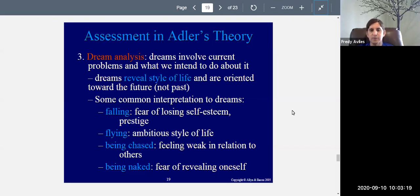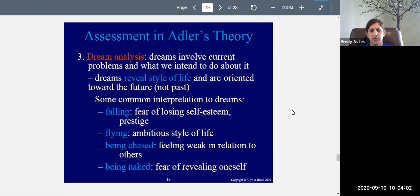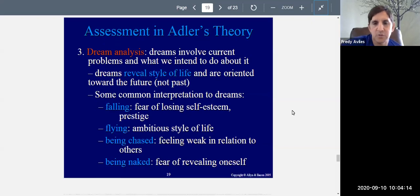If you dream about being chased — another common dream — according to Adler it means you feel weak in relation to others, powerless, and afraid. If you dream about being naked, that means you have a fear of revealing yourself — that you have something to hide. These are just some of the common dream symbols according to Adler; there are others. So probing into dreams is important for revealing your personality.